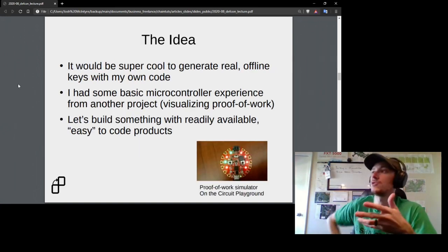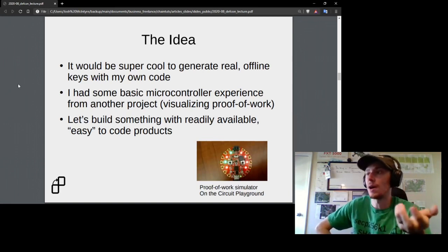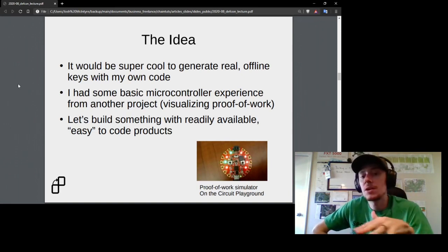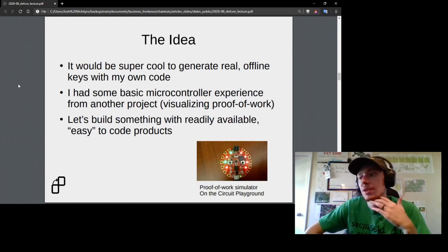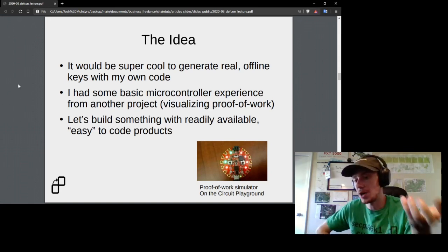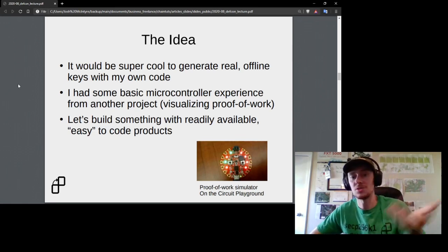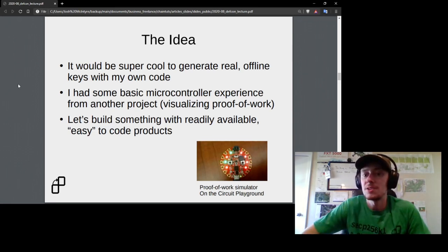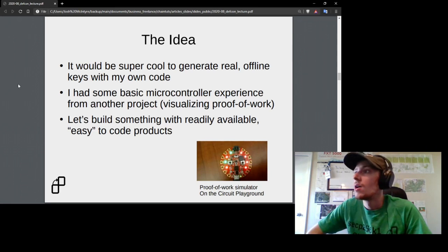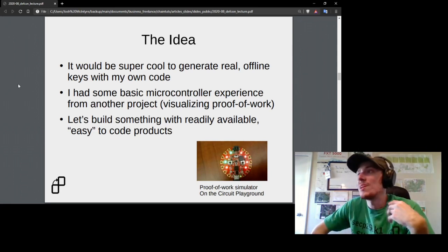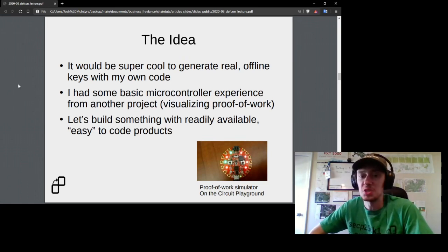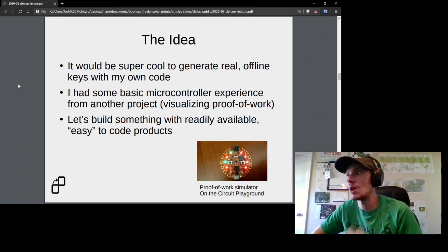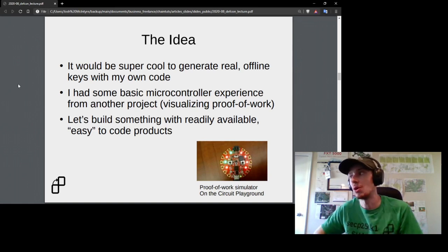I thought it would be really interesting to generate real offline key pairs for cryptocurrencies using my own code. I had some basic experience with microcontrollers from another project — a proof-of-work simulator on a Circuit Playground device — presented at the Blockchain Training Conference last year where I met Ron Stoner. I'm not an embedded engineer by any means, but I wanted to see if I could build a tool for generating key pairs on readily available, fairly straightforward-to-code products.